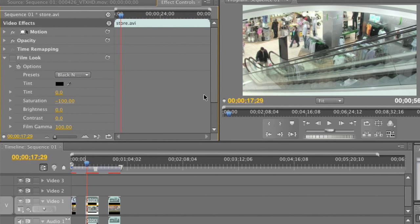Our next example is some footage shot inside an indoor shopping center. As you can see, it has sort of a green cast to it, which no doubt is coming from the overhead fluorescent lighting. What I want to do using the FilmLook plugin is give it a very clean, almost sterile look. Let's see what we can do.